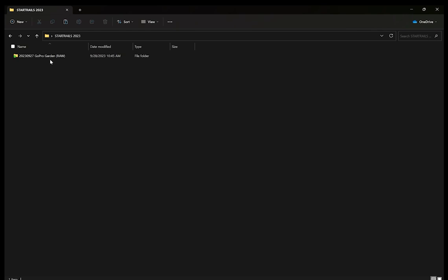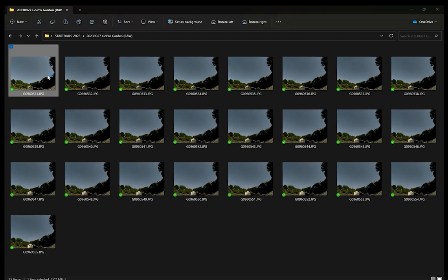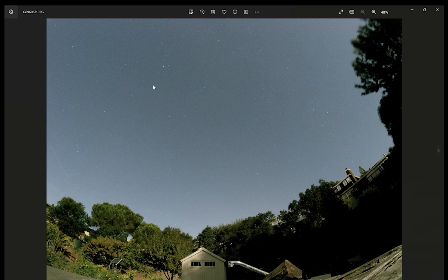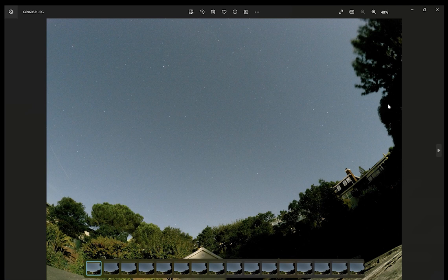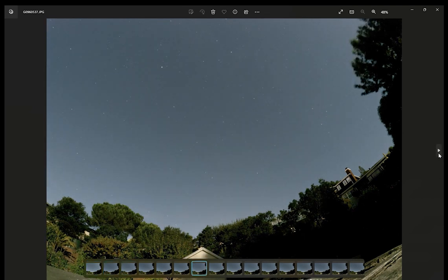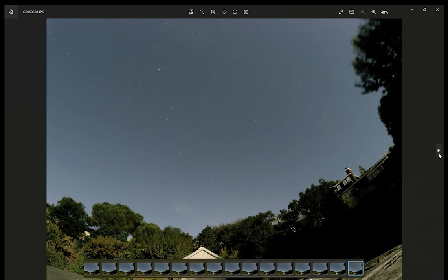With my folder of raw files you can see some of the stars, though they look faint. Even if stars in your images don't look very pronounced, we'll be able to fix that in a program called Lightroom. You can actually see the motion here — those are my raw images.